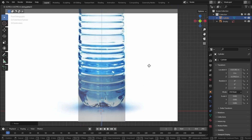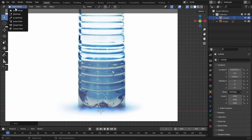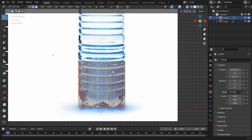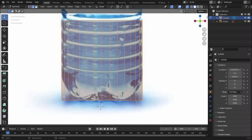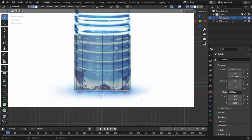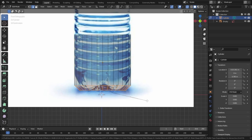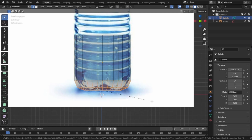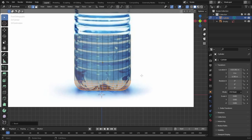Let's move it upward — press G and Z. Now let's go to Edit Mode and select edges. Let's create the bottom part of the bottle. This is a beginner tutorial so I'll keep it simple. Select all of the bottom edges, press Ctrl+B to bevel, and scroll to increase the segments.